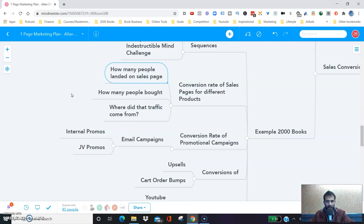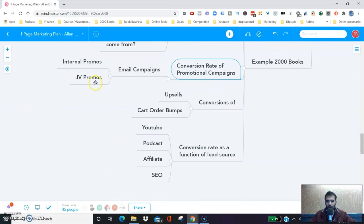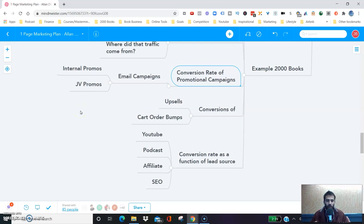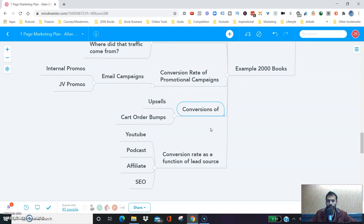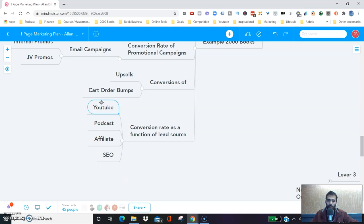We're also analyzing the conversion rate of different promotional campaigns — internal promotions and joint venture promotions. For example, when I do a joint venture email promotion, we analyze how the campaign did in terms of earnings per click and earnings per email. We look at conversions of upsells and order bumps to maximize total dollar value. We look at conversion rate as a function of lead source — YouTube, podcast, affiliate, SEO. We know the SEO audience does not convert as well as the YouTube audience, but affiliate audience — especially from tight affiliate promotions — is probably the best converting we get.